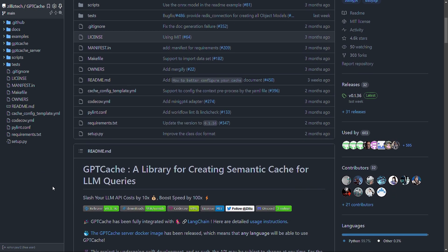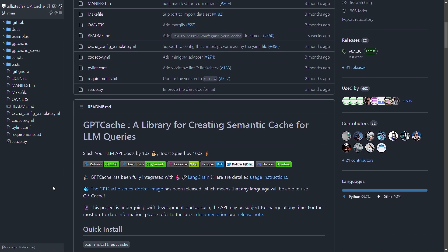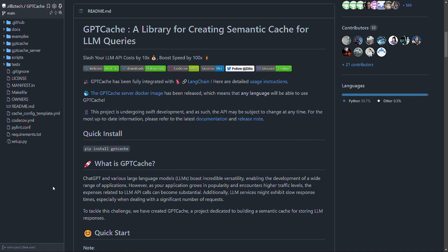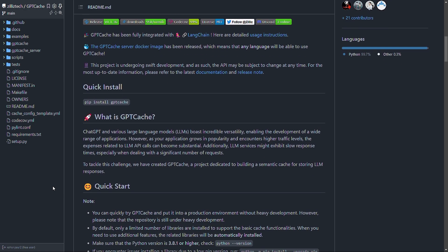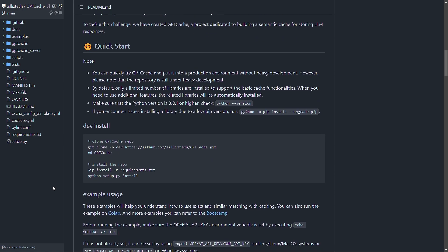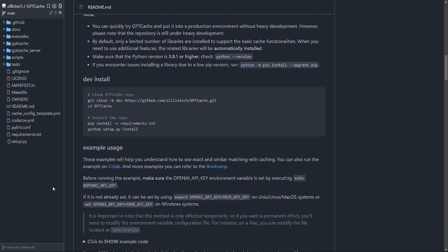GPT Cache first performs embedding operations on the input to obtain a vector and then conducts a vector approximation search in the cache storage. After receiving the search results, it performs a similarity evaluation or similarity search and returns when the set threshold is reached. And you can adjust the threshold which will change the accuracy of its fuzzy search results.